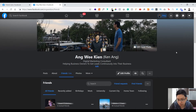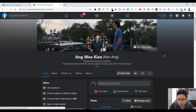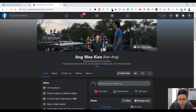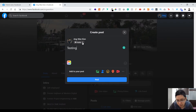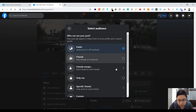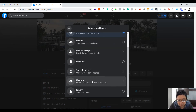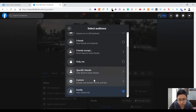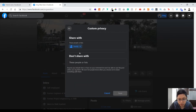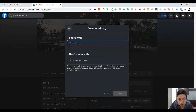Now, when you want to create a post and limit who can see it, just type something — for example, 'Testing' — and then you'll see 'Public.' Just click on 'Public' and you can go to 'Custom' or select your custom list, like 'Family,' which is the one I just created.